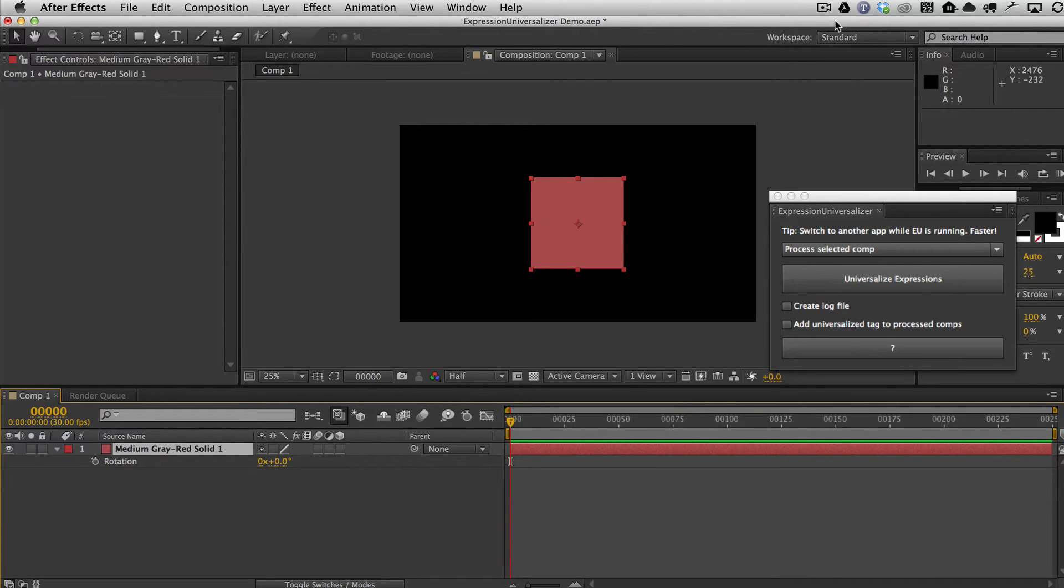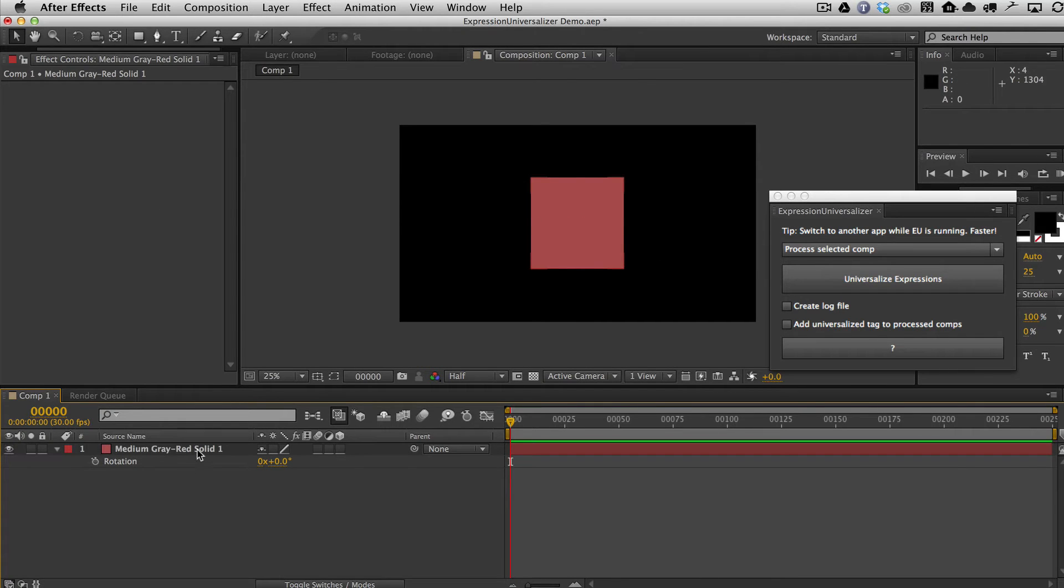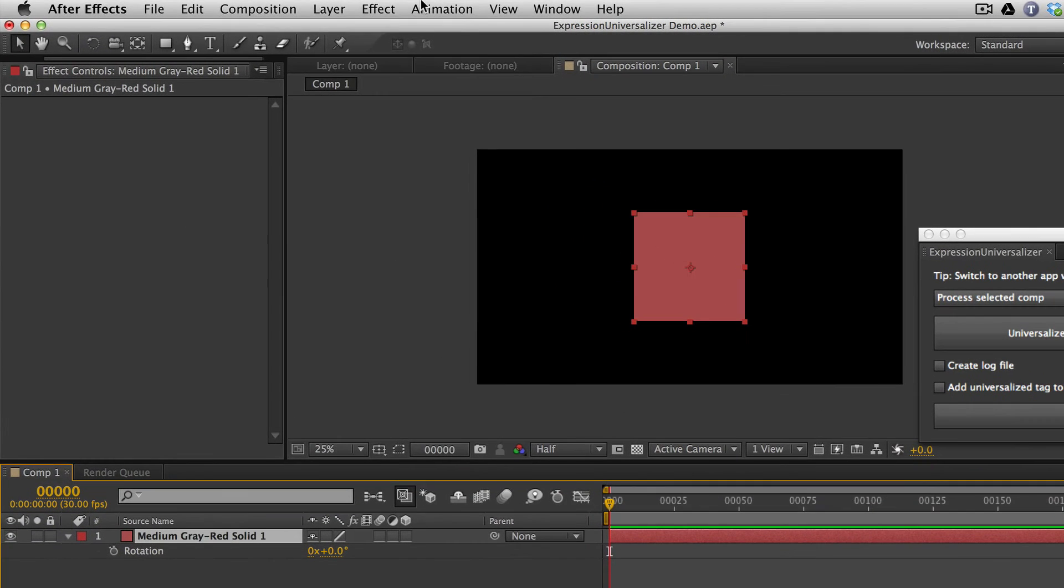They obviously do not need Expression Universalizer. They just need to open your project and it's going to be working perfectly. So let me just show you real quick what I mean. I just have a very simple project here with a solid.